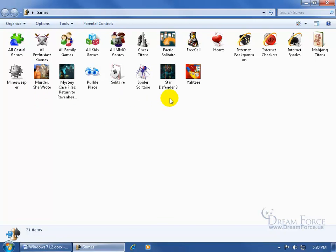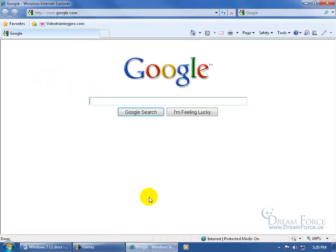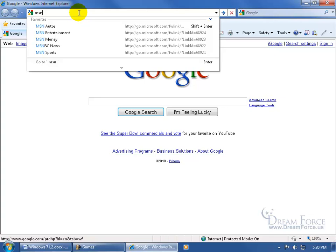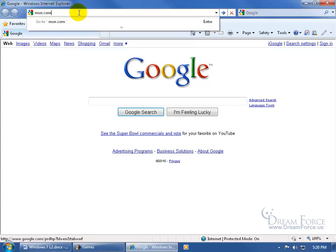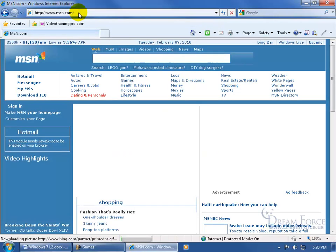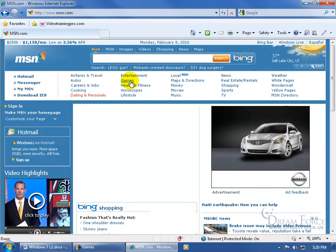In fact, let me take you there. Come down here and click on the pinned program, Internet Explorer, come up here and type in msn.com, hit enter. Up here in the header section, there are the games, click on that.